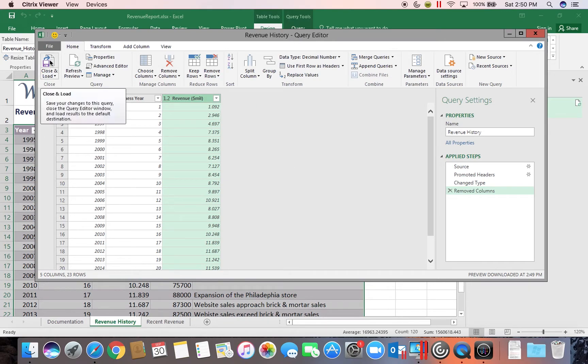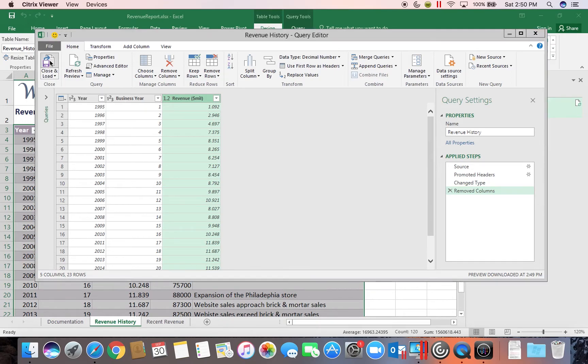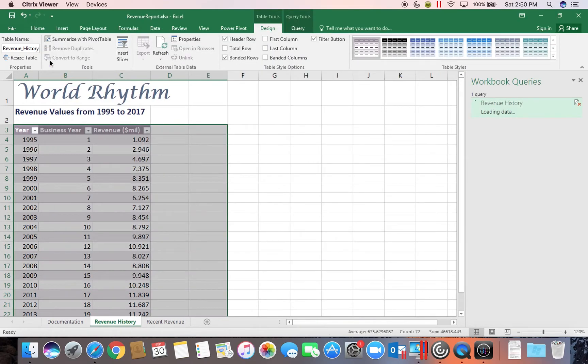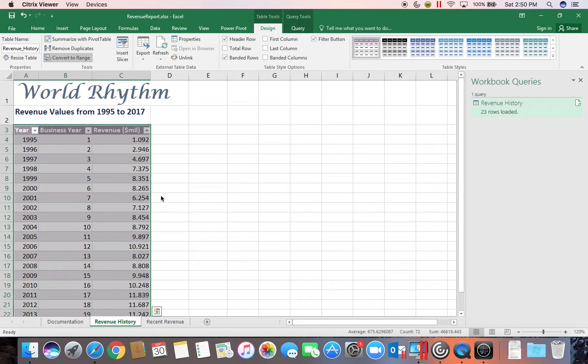I'm going to go ahead and click the Close and Load button so it'll bring that information in again. But it only brings in the three columns.